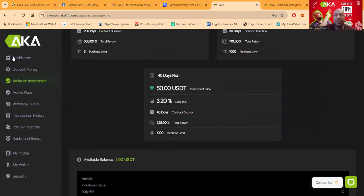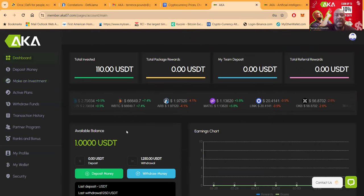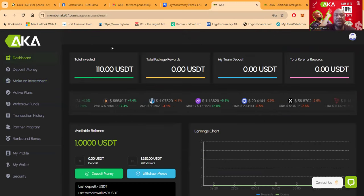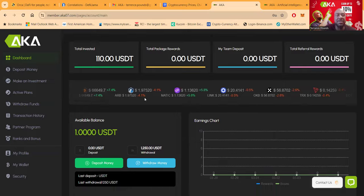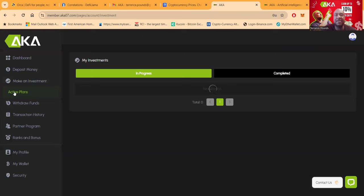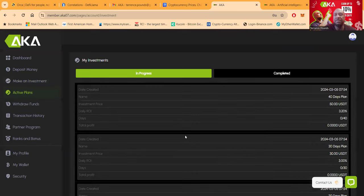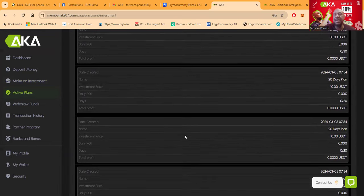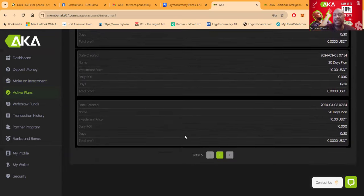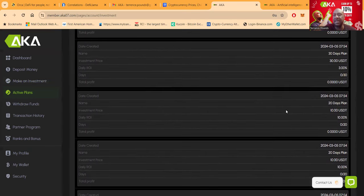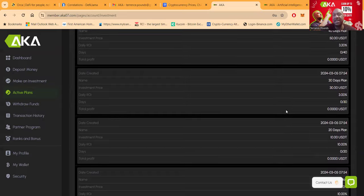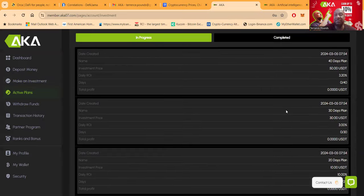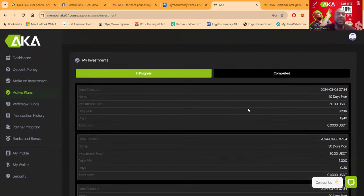Now if I come back over to my dashboard, I only got $1 left and I got $110 in my active plans going now. Now you can come over and look at active plans. It's going to show you everything that you got. You can see that I got a total of five. I got this $10, this $10, and this $10. So that's $30 making 10% a day. Then I got this $30 in here making 3% a day. And then I got $50 in here making 3.24% a day.